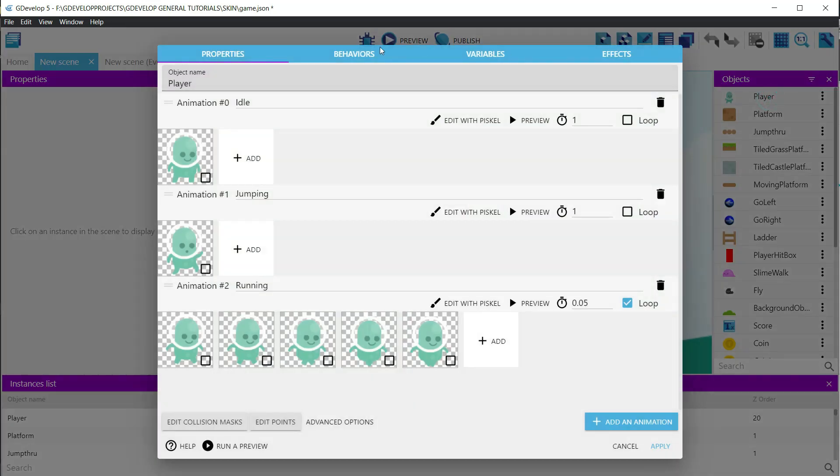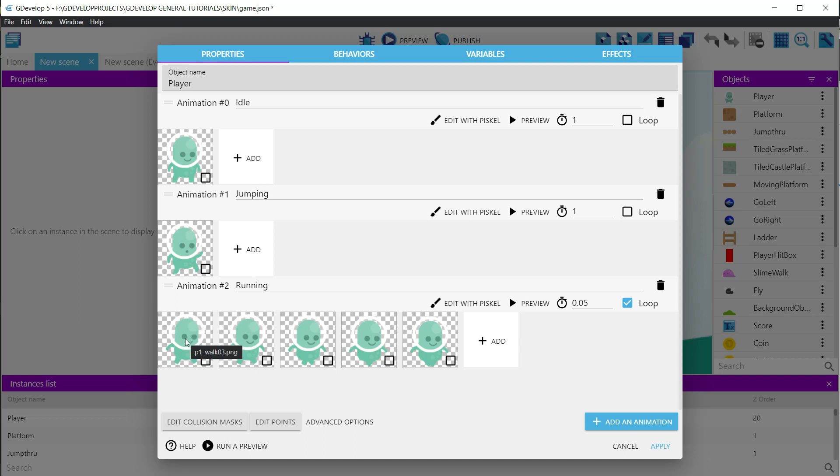Double-click on the player, either on the scenes view or in the objects pane on the right side of the screen. The object window is open with all the animations and sprites associated with the player. Let's modify the idle. Click on the add button in the free slot.